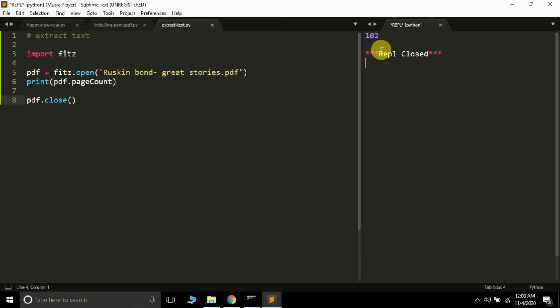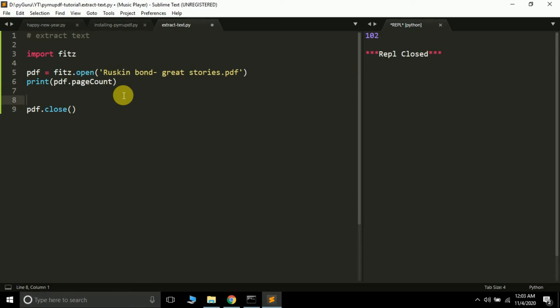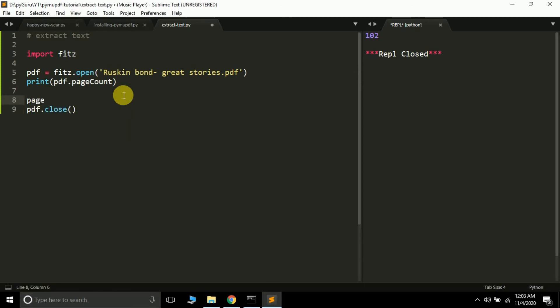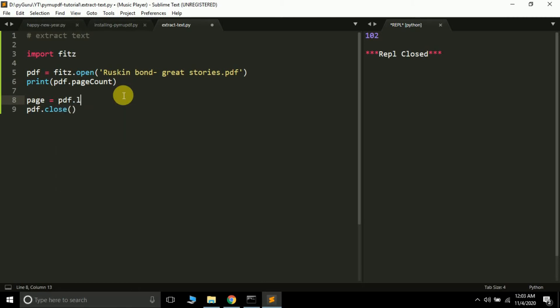Suppose I want to read the content of page 10, so I'll simply pass the index as 9. Here we are going to load a page, so let's create a variable called page. Then pdf.load_page, and inside the parentheses you pass the index of the page you want to load.